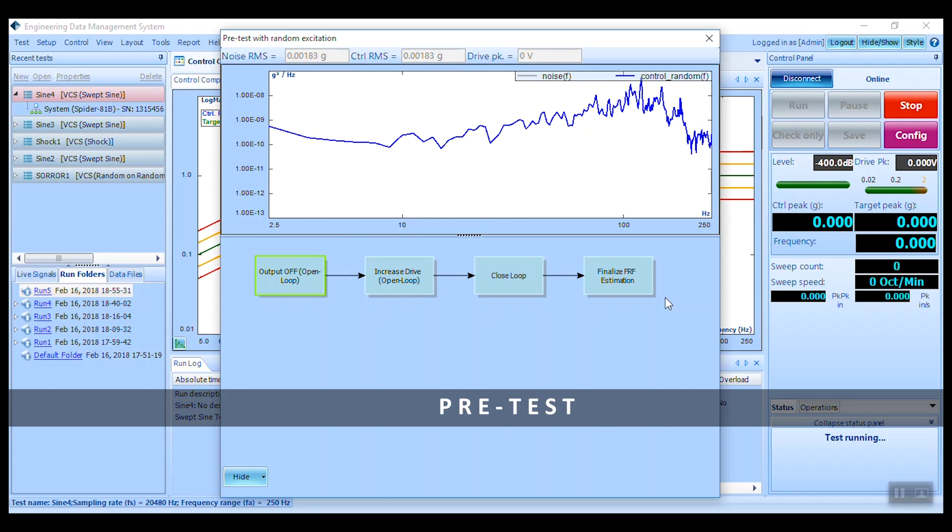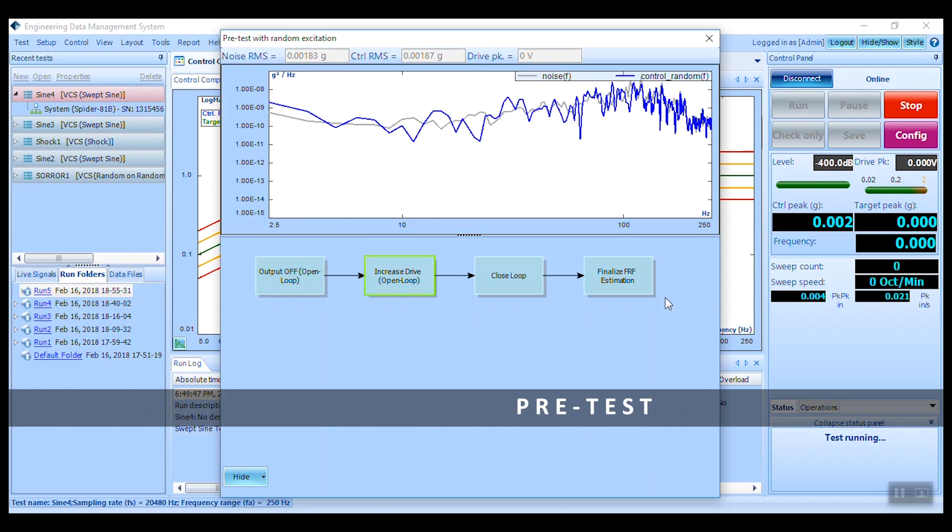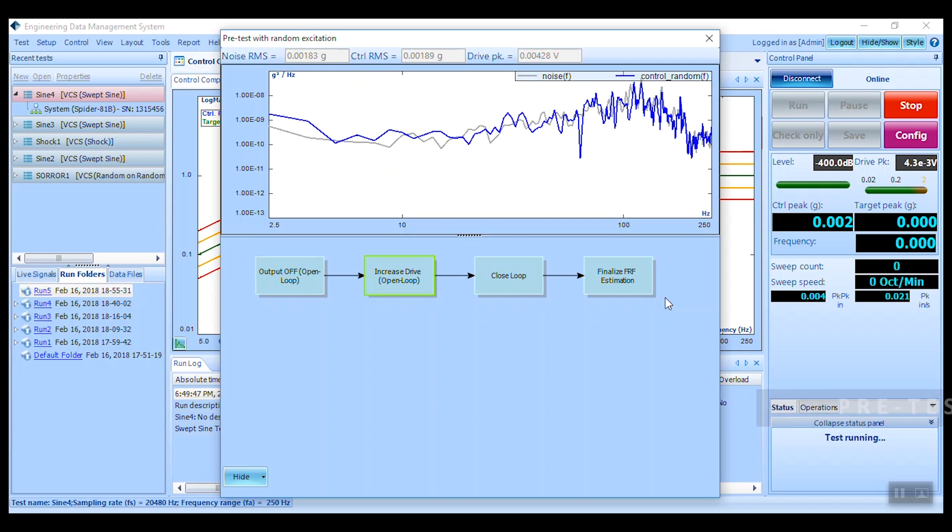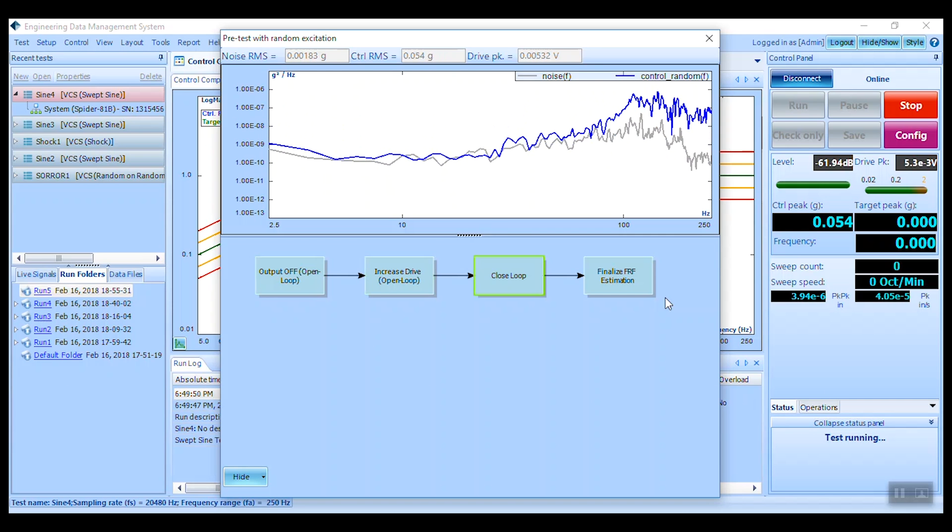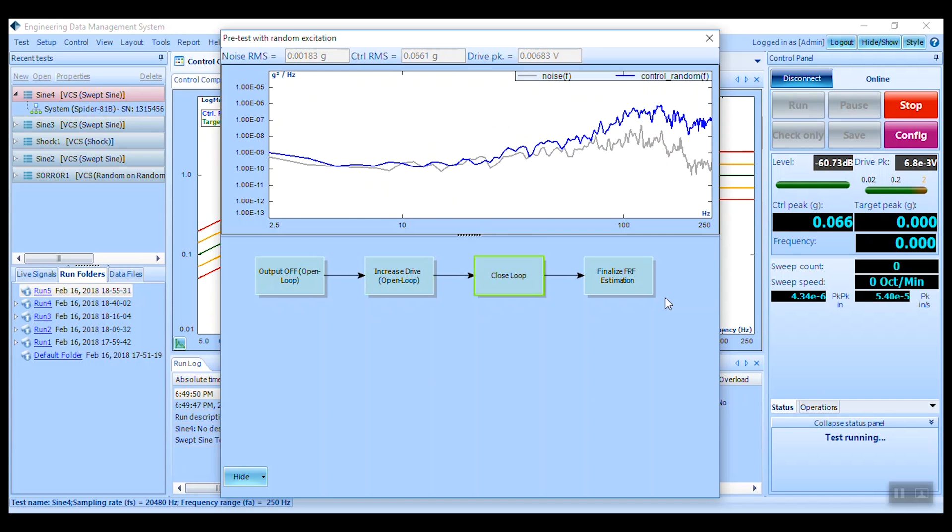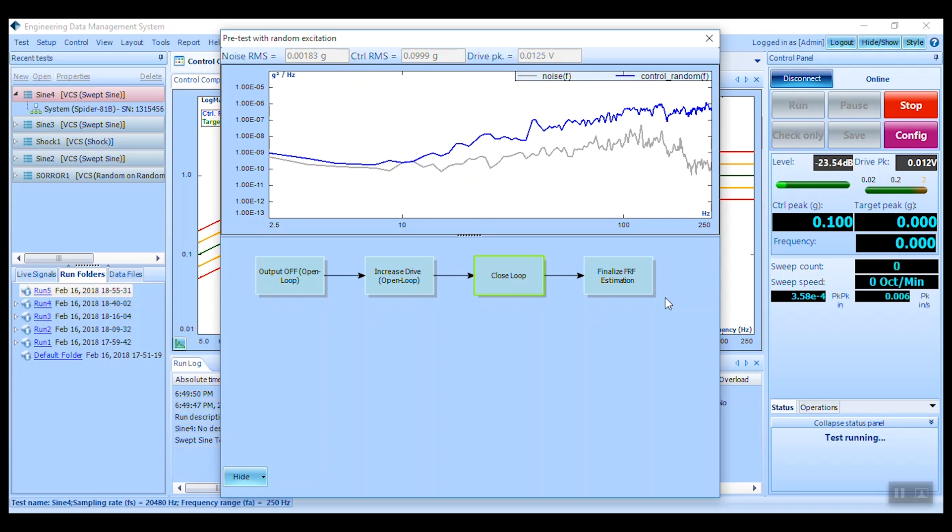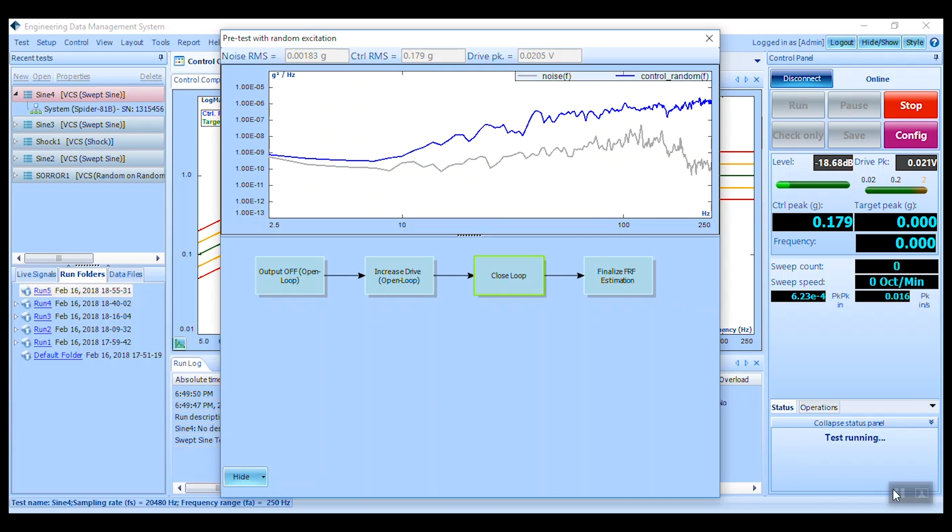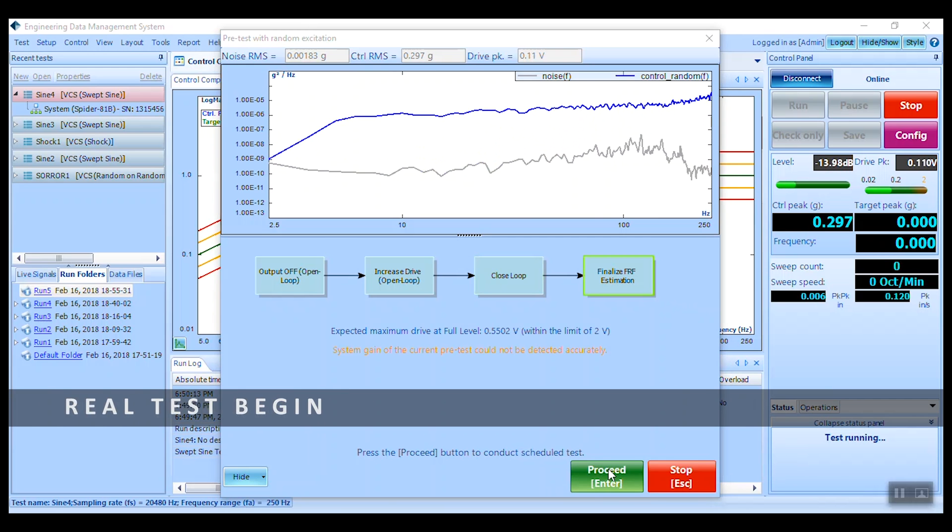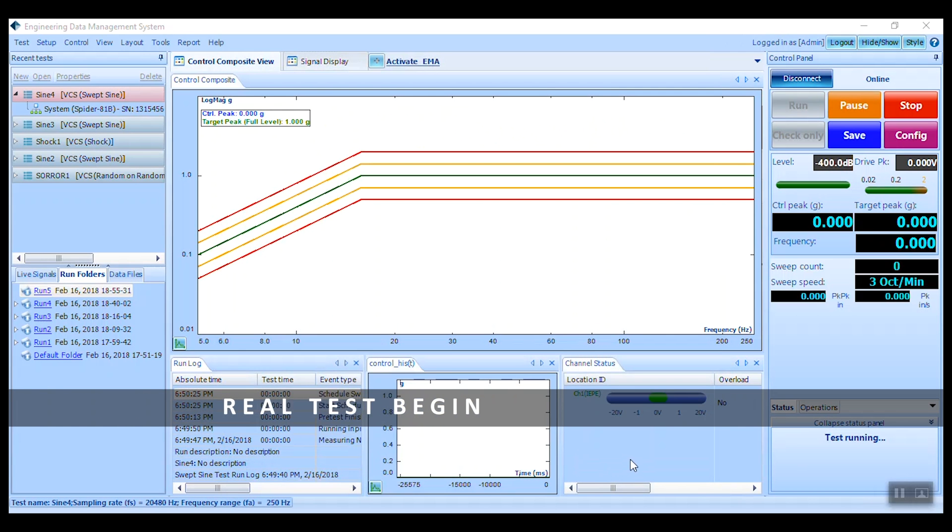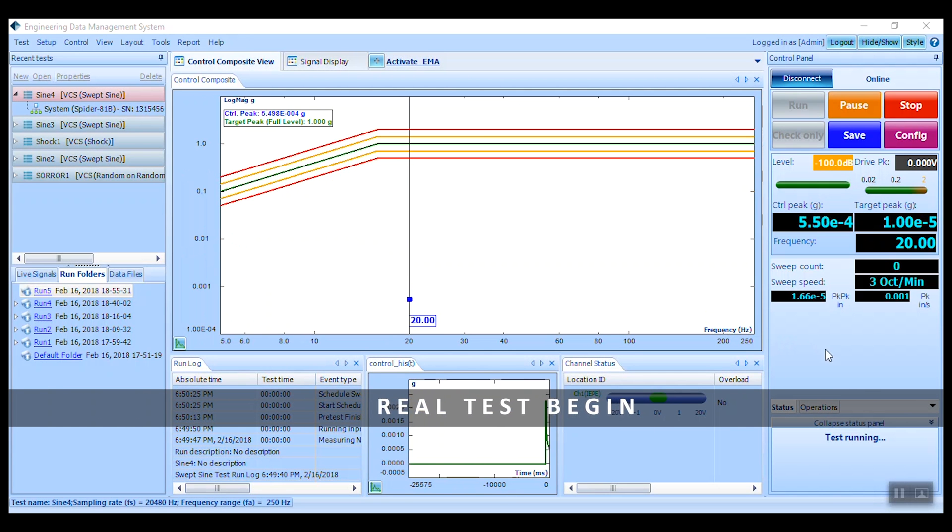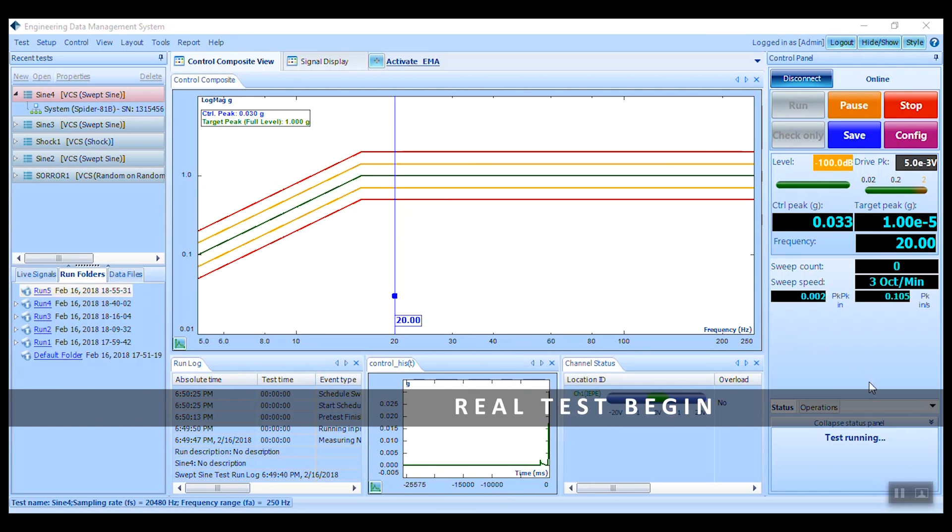Random excitation applies less energy across a wide range of frequencies. It is more reliable and has less impact to the unit under test. And so it is the default for sine tests. Proceed and let the test complete.